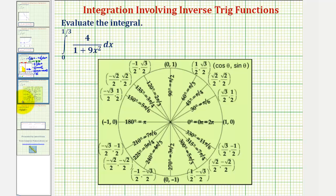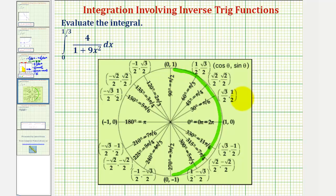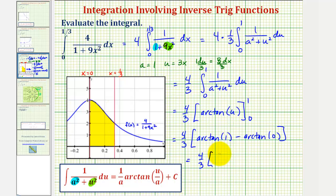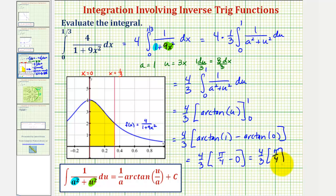So just for review, looking on the unit circle, we're looking for an angle between negative pi over two radians and pi over two radians that has a tangent function value of one, where tangent theta equals sine divided by cosine, or y divided by x. Notice that pi over four radians has a tangent function value of one, and zero radians has a tangent function value of zero. So we have four-thirds times pi over four minus zero, or four-thirds times pi over four, which simplifies nicely to pi over three.